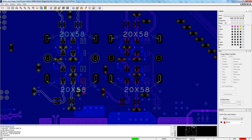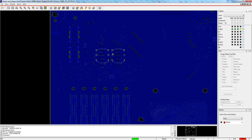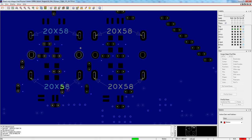I'll disable the top layer so you can see the holes in the ground plane even better — everywhere under these SATA pads, component pads, and around the vias.